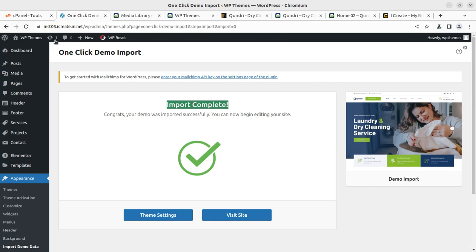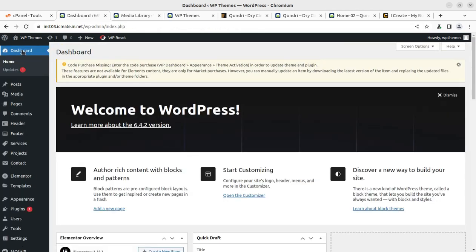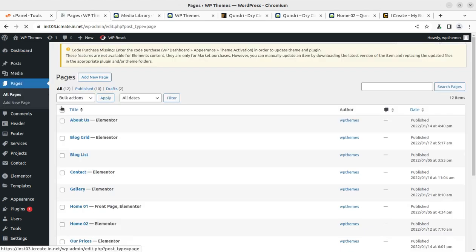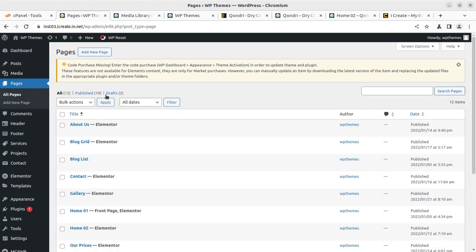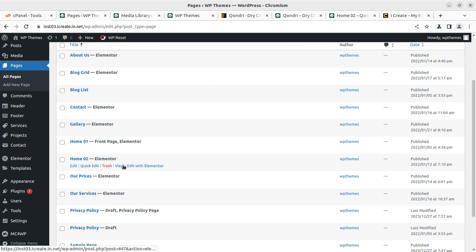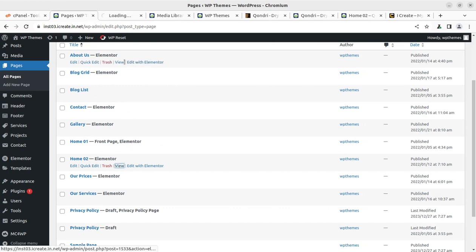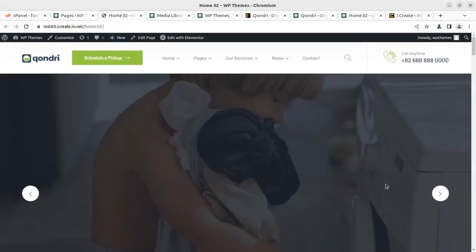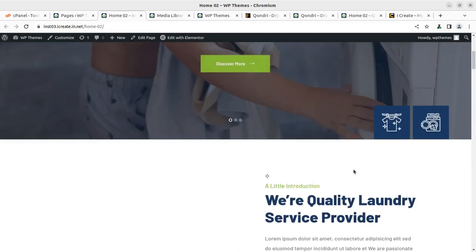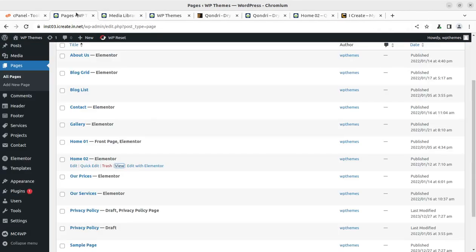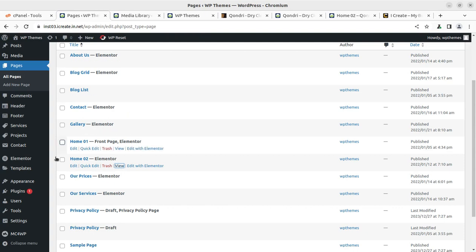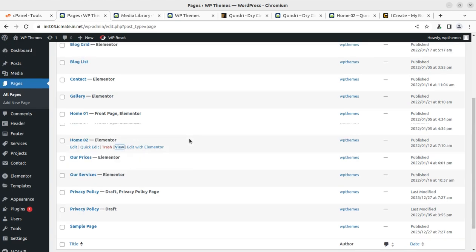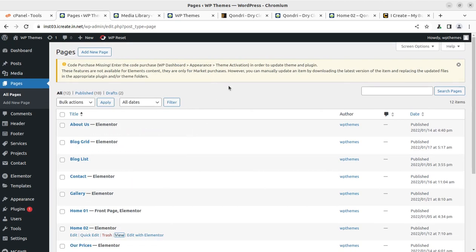Now I'm taking you to the backend again, just to show you how many pages we have received. If we check the pages, we have 10 published pages and I'll show you both homepages are here. So you can use any of these homepages. This is homepage two. And it is also available at our installation. So it is a very good idea to start with this theme called Gondry for dry cleaning and laundry services business.